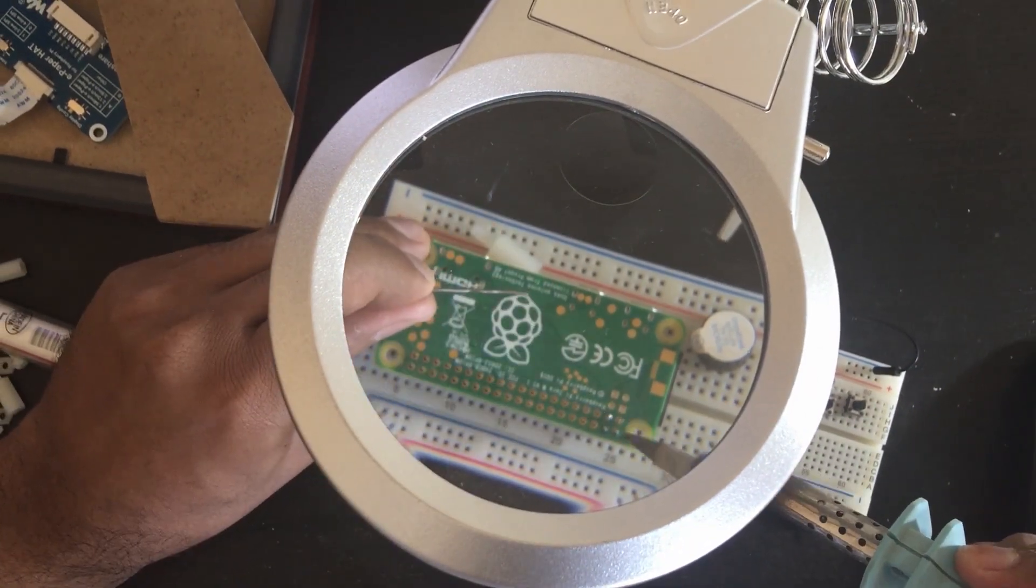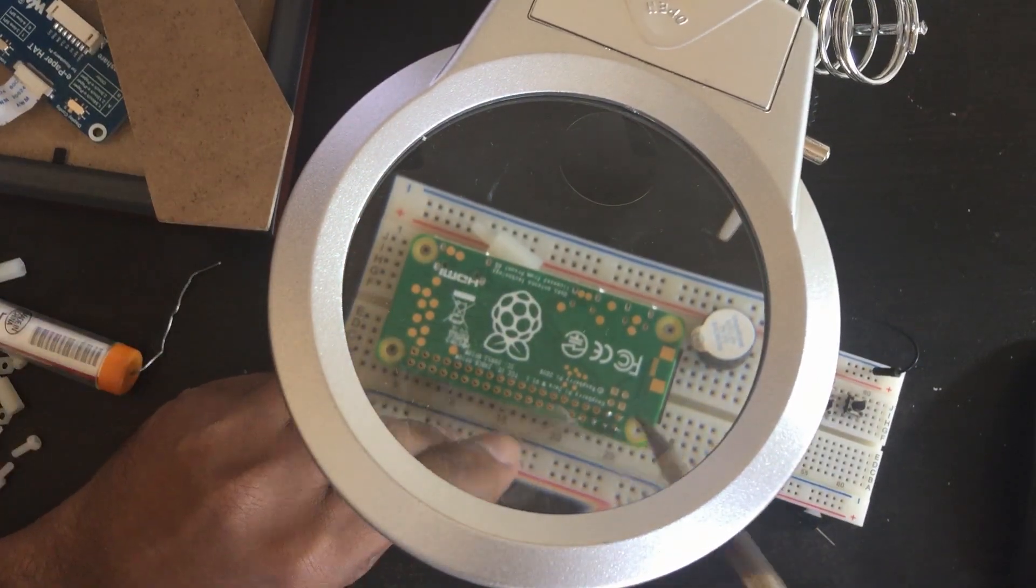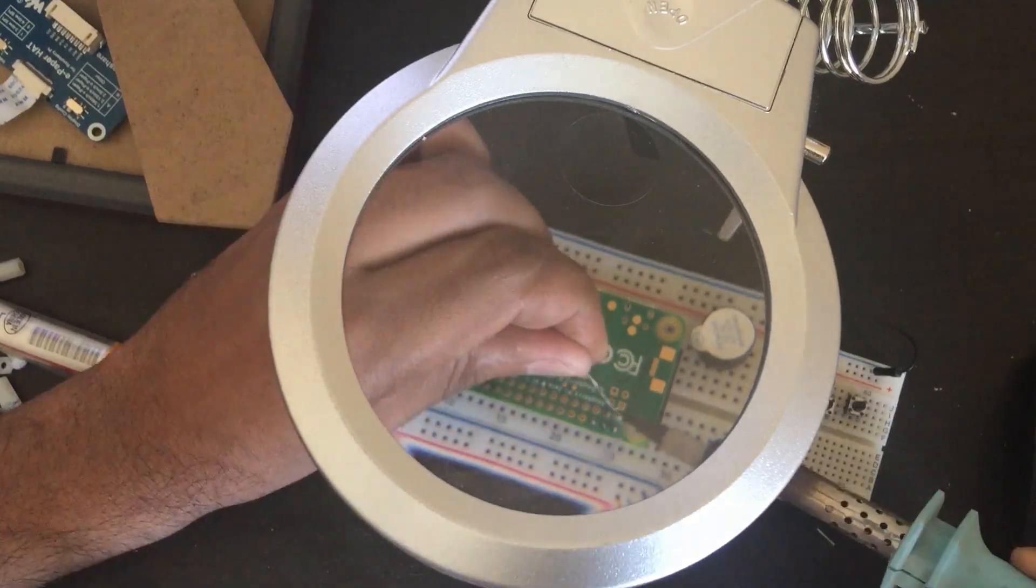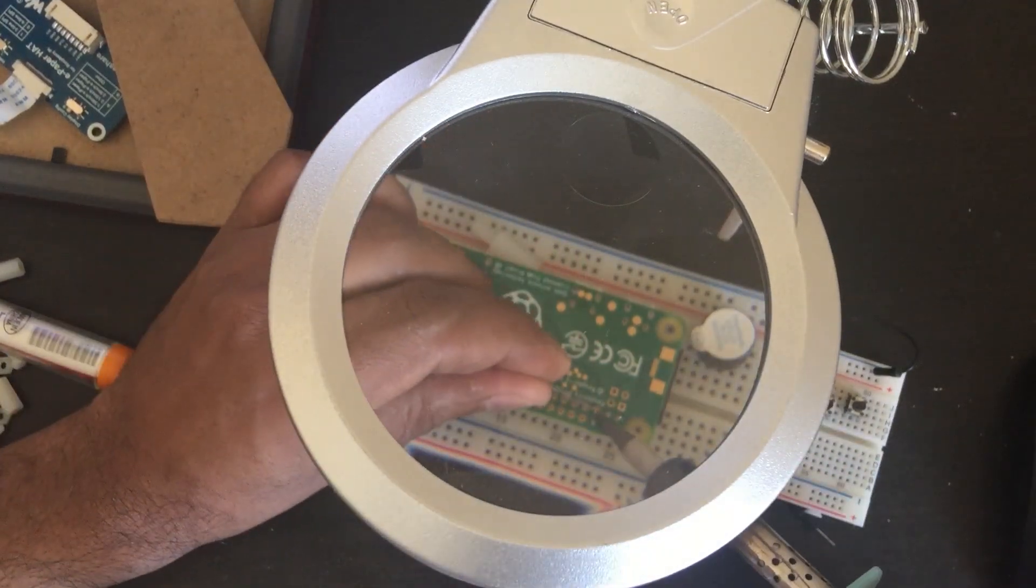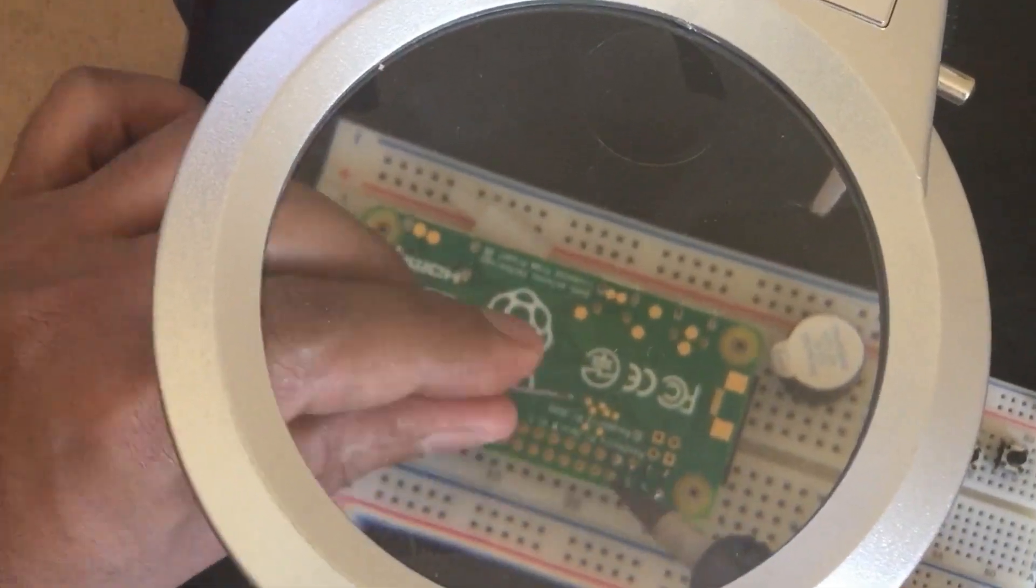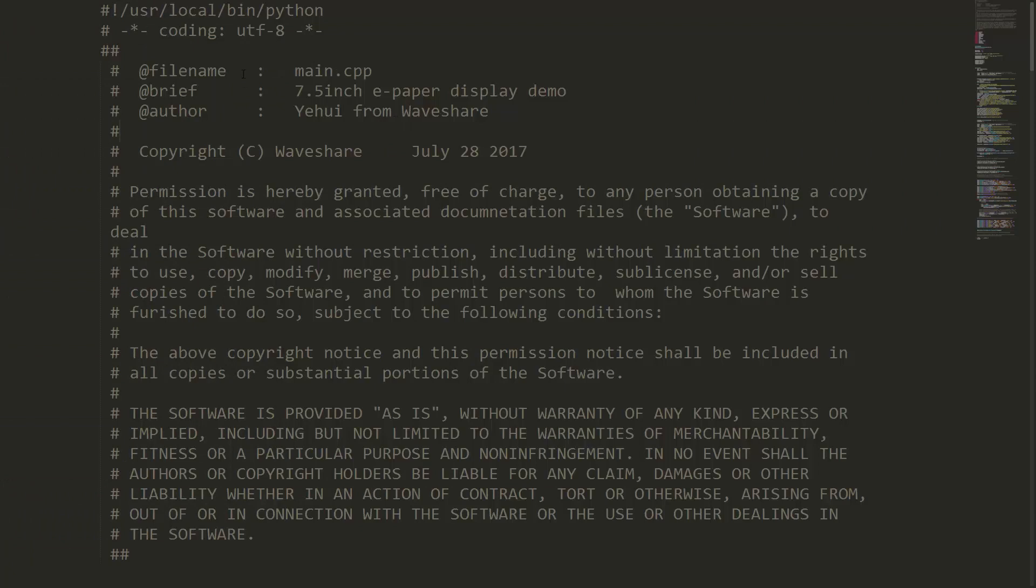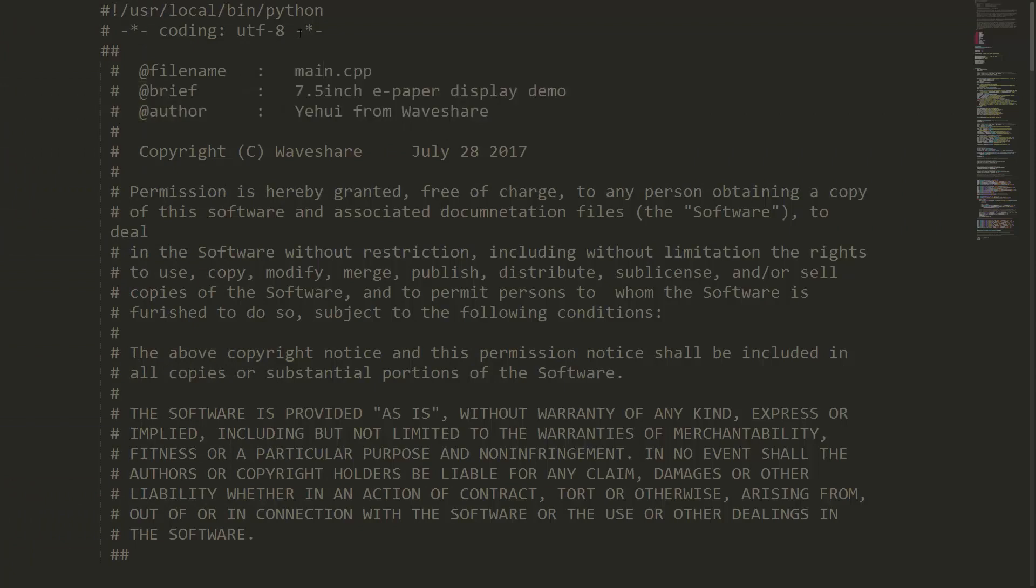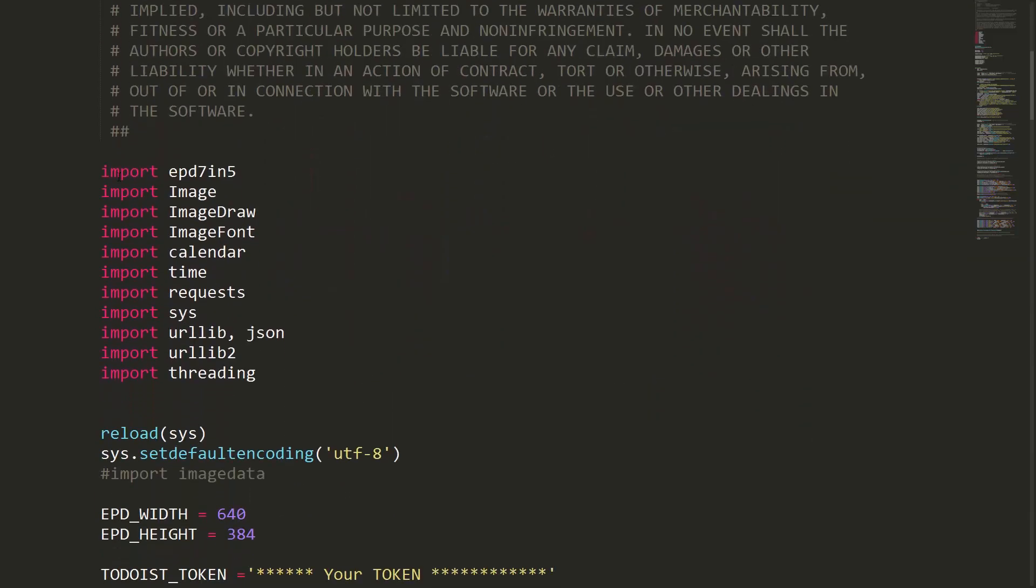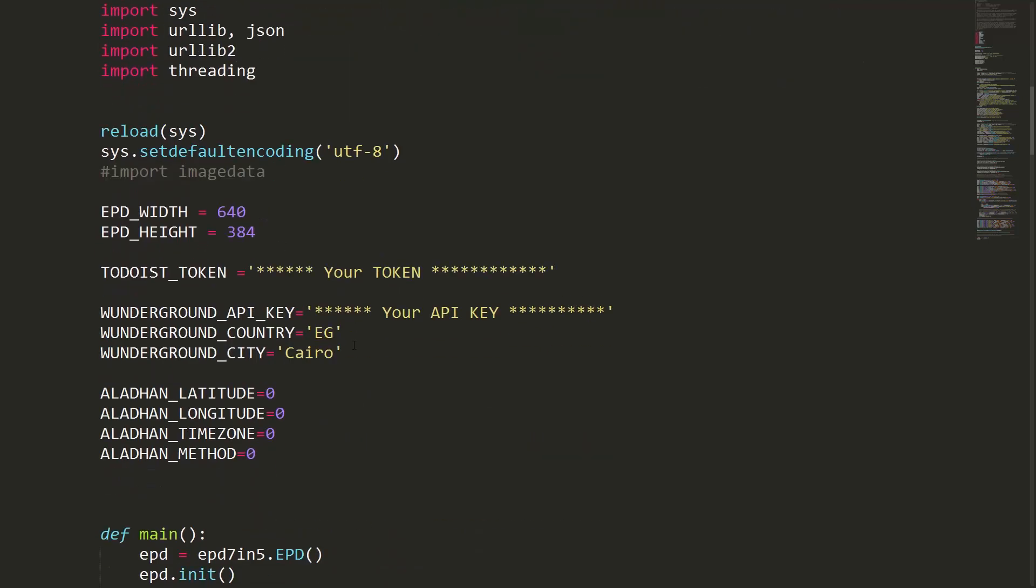I soldered the headers, installed Raspbian on an SD card, and inserted it into the Pi. Now let's look at the code. Let's quickly go through the lines. I've used the sample code provided from Waveshare and then made my own modifications. Here are the imported libraries that you should install.